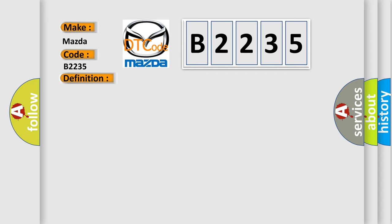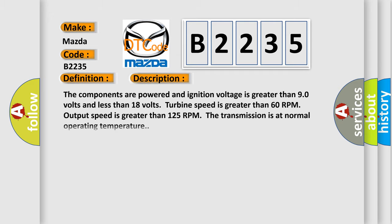And now this is a short description of this DTC code. The components are powered and ignition voltage is greater than 9 volts and less than 18 volts. Turbine speed is greater than 60 RPM. Output speed is greater than 125 RPM. The transmission is at normal operating temperature.